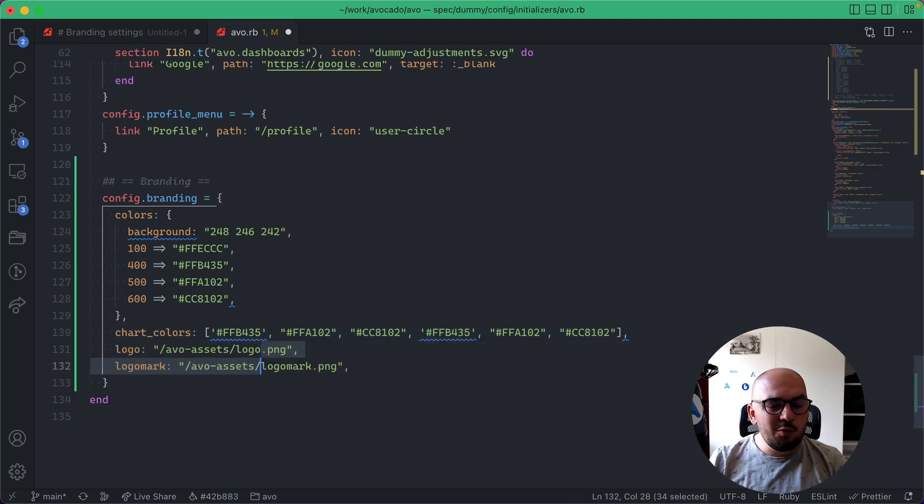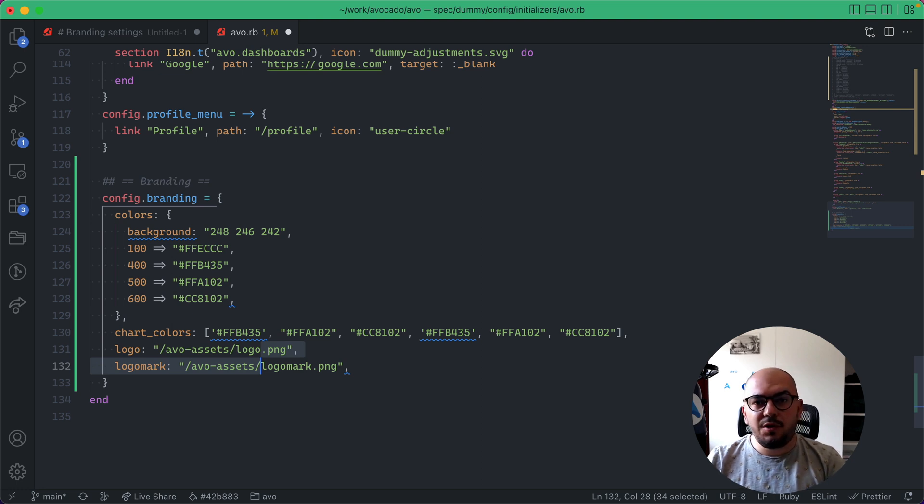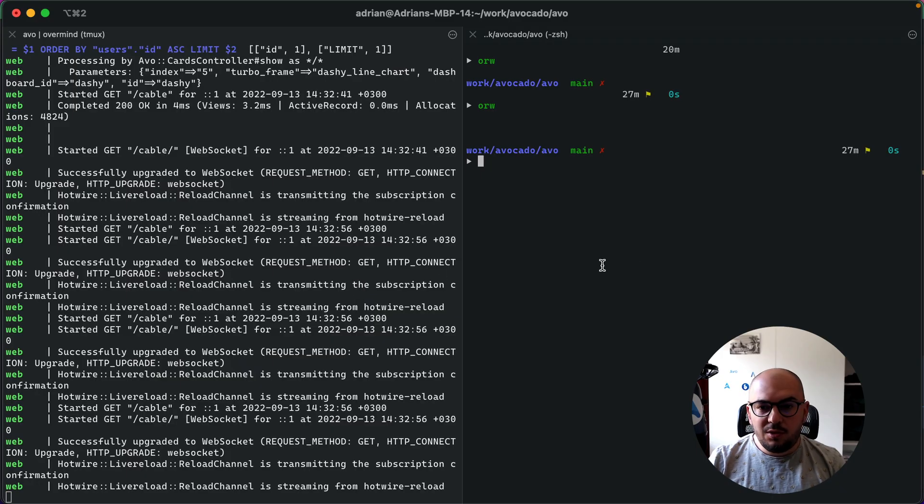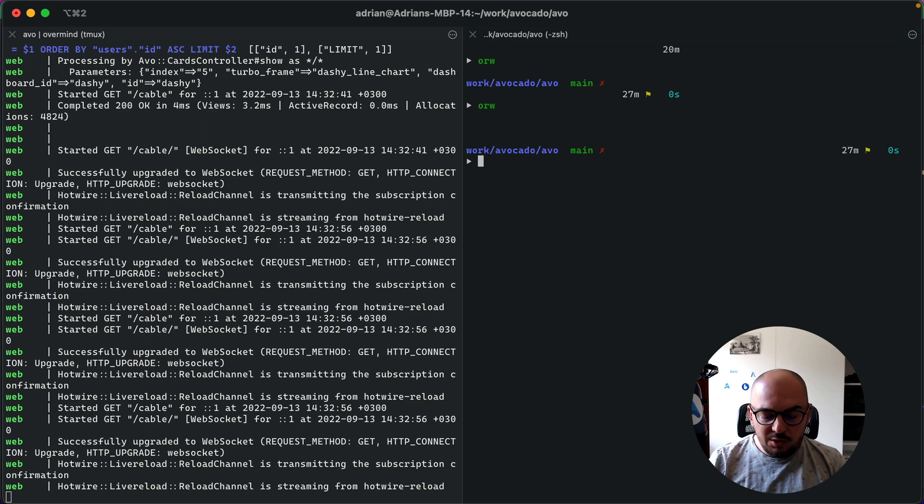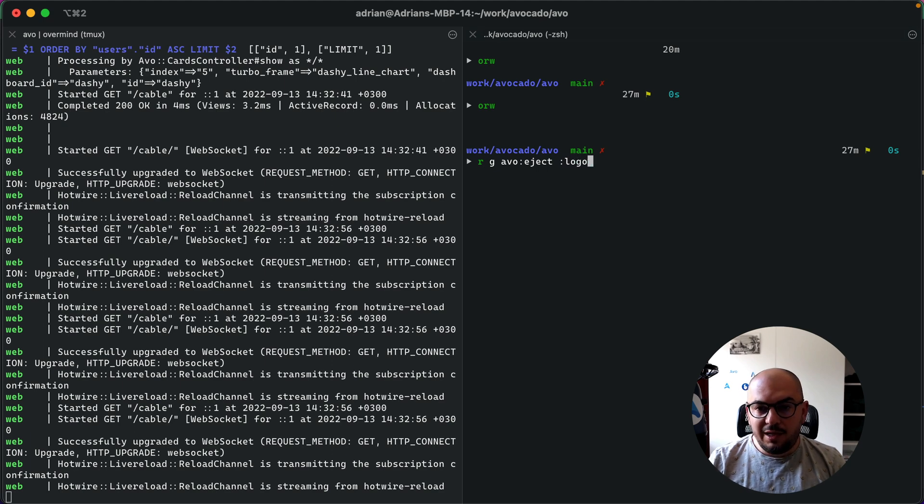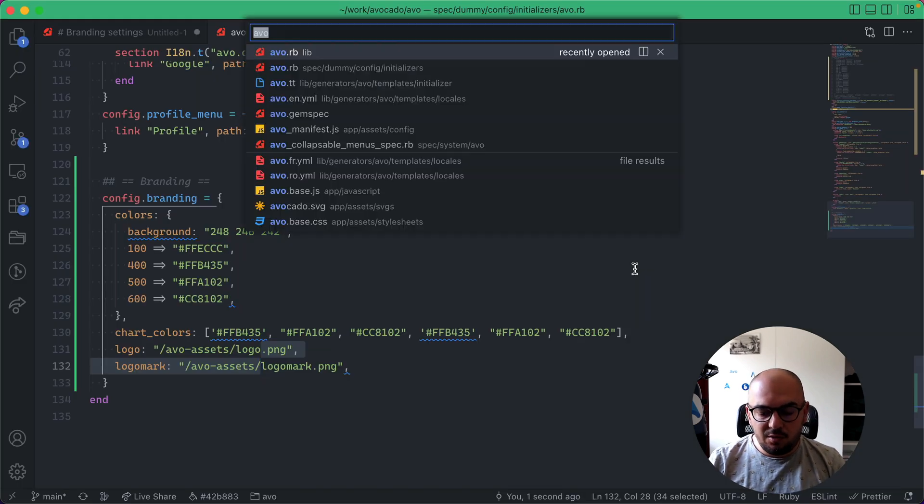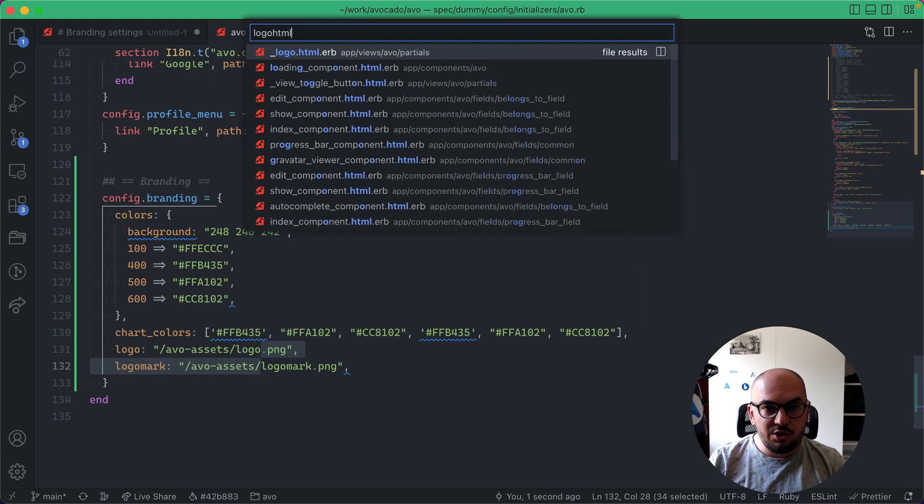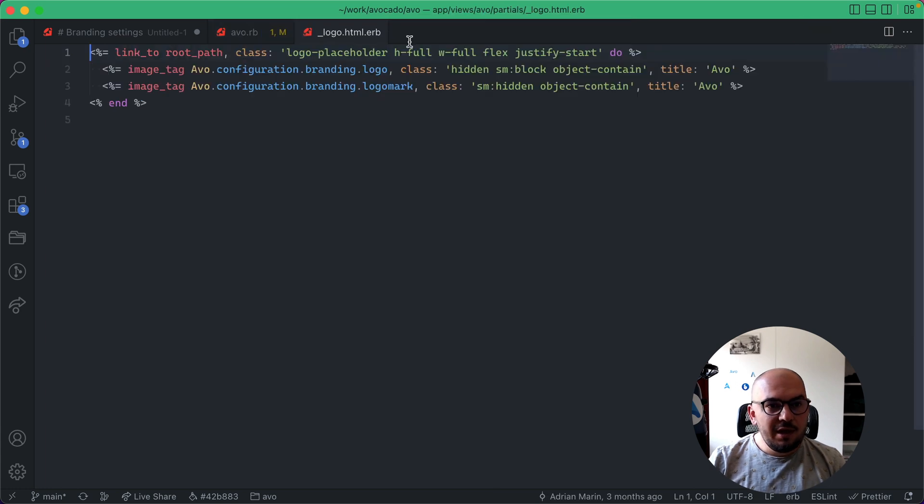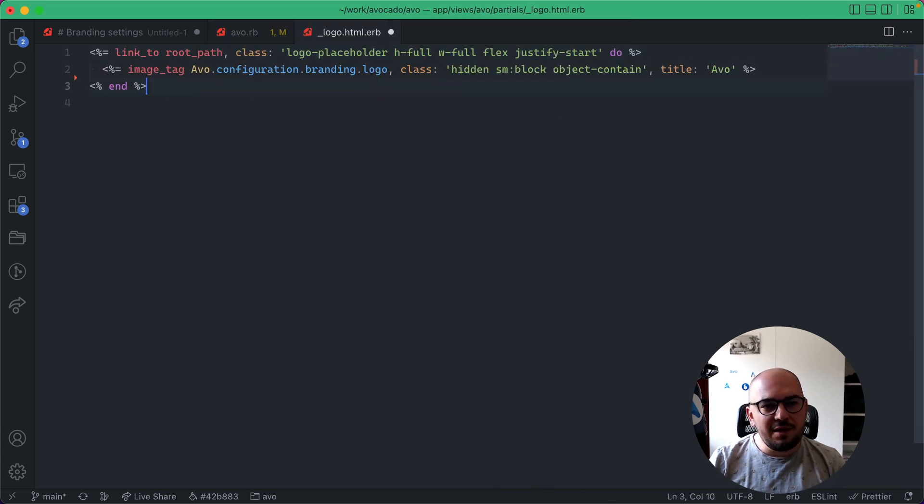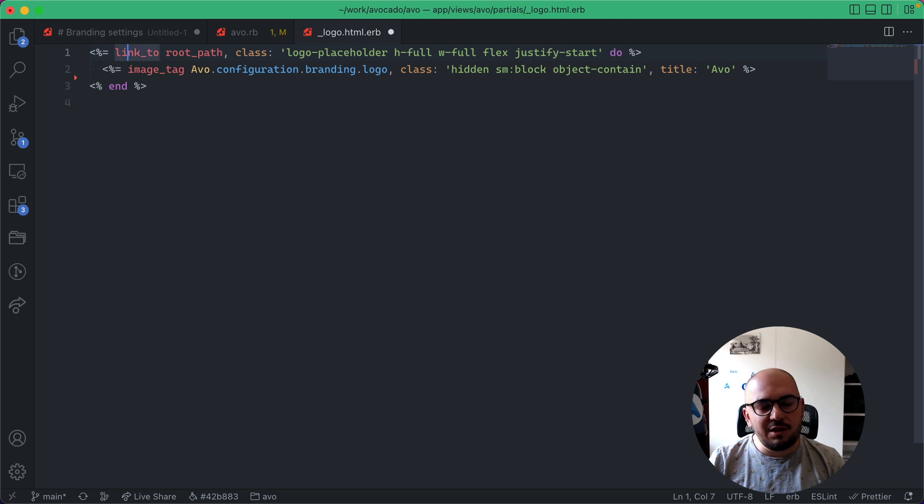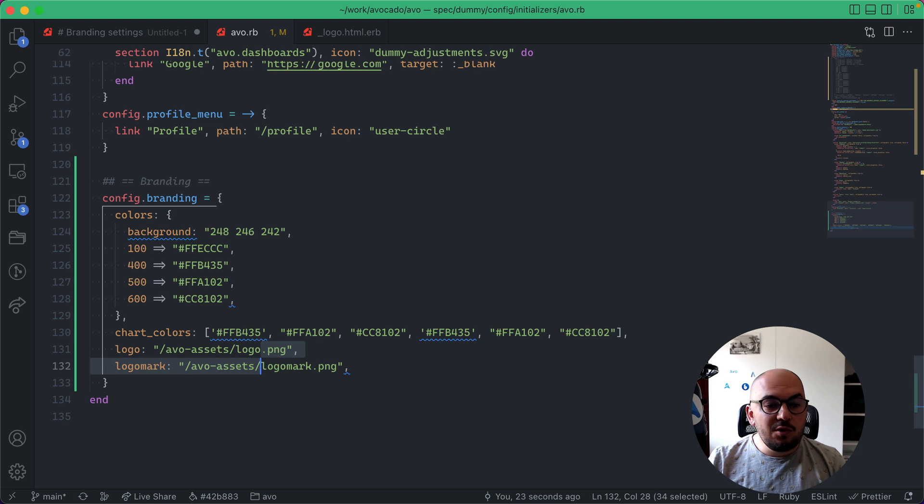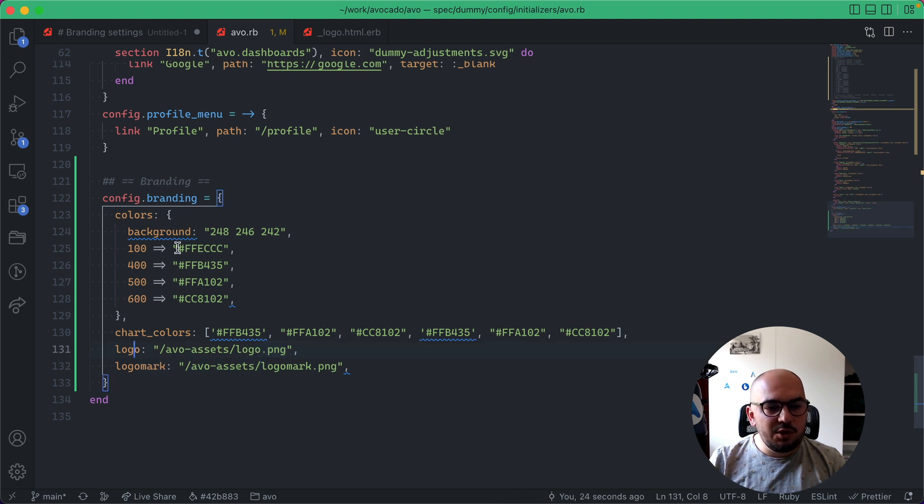Now the next thing we wanted to make more easy for you was how to change the logo. So you can already do something like rails generate avo eject, and then you would say logo, and it would eject the logo partial, so logo HTML, and here you'd have something like one image tag with a link to, and you would fiddle around maybe the classes and so on, but we chose to go a different route.